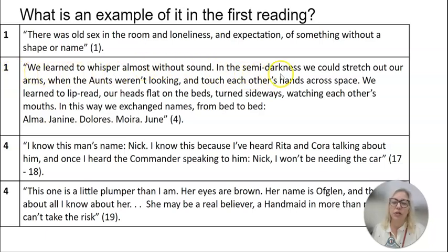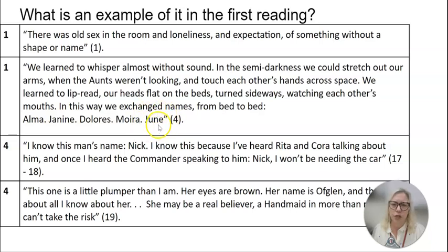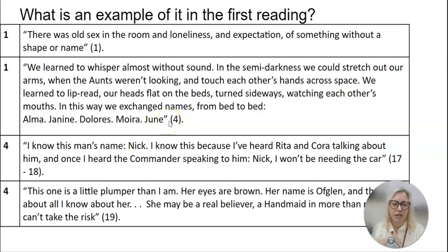Here's a good one: 'When we learned to whisper almost without sound in the semi-darkness, we could stretch out our arms when the aunts weren't looking and touch each other's hands across space. We learned to lip read, our heads flat on the beds turned sideways, watching each other's mouths. And this way we exchange names from bed to bed: Alma, Janine, Dolores, Moira, June.' These five women are named while being indoctrinated at the Red Center. Through process of elimination, we can determine that Offred is really June, because we hear the other four women named later in the book but never June again.